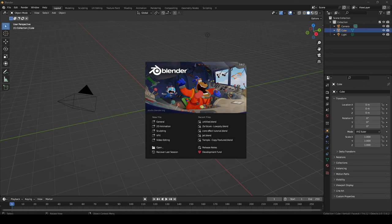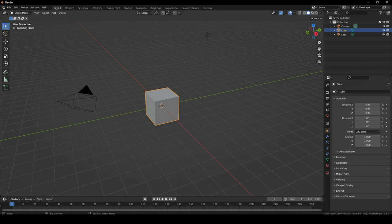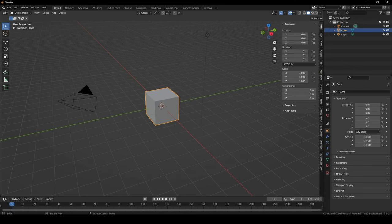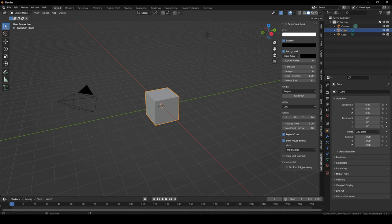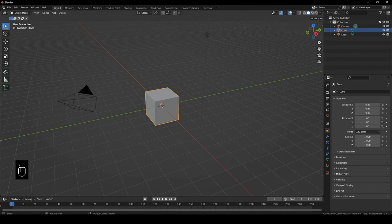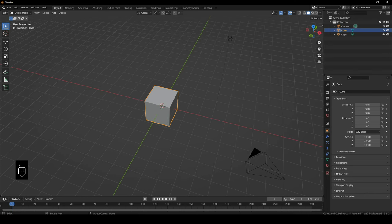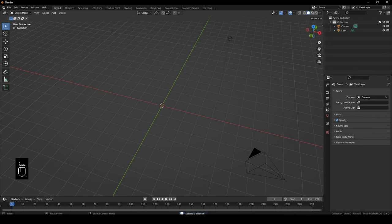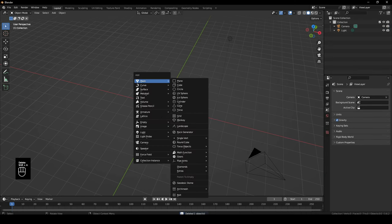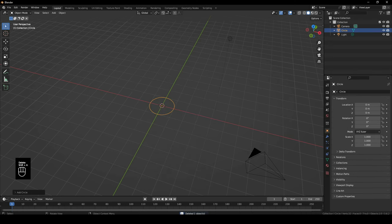I hope you guys are doing well. So today we'll be learning how to model arches. I'll just turn on my screencast keys. Model arches in Blender. So first we delete the default cube, then Shift+A, circle.